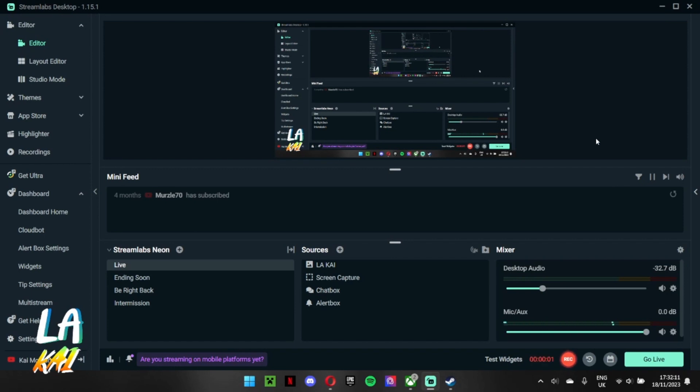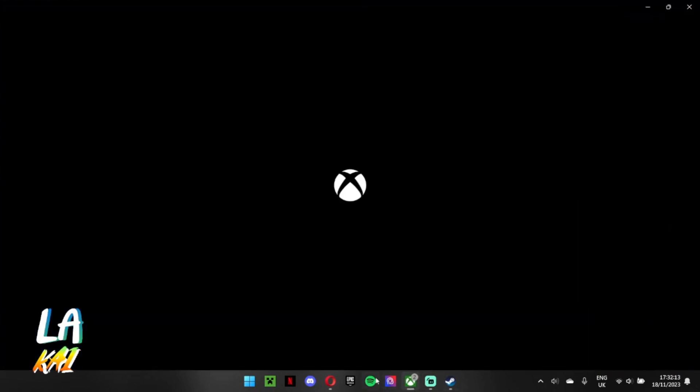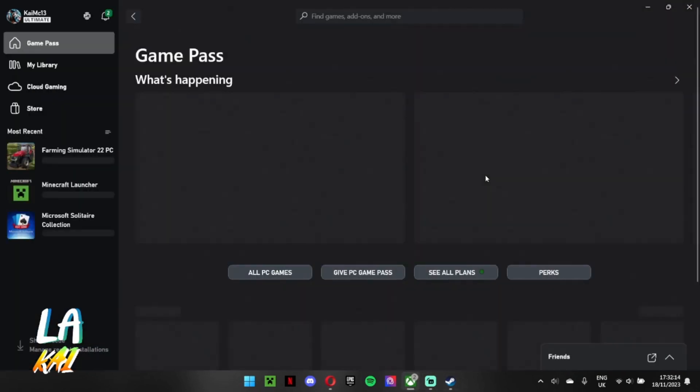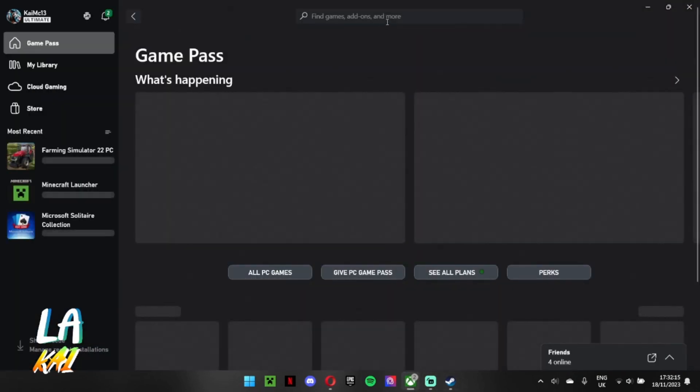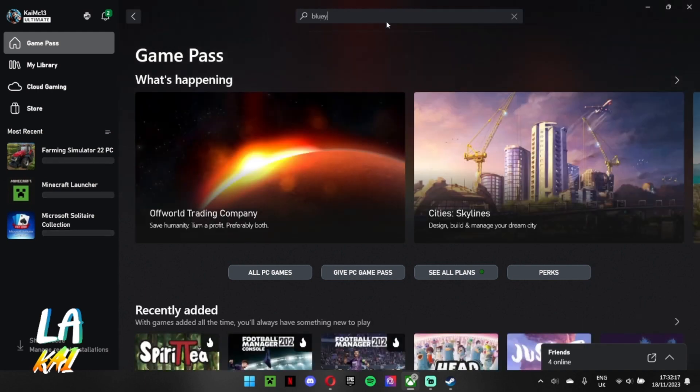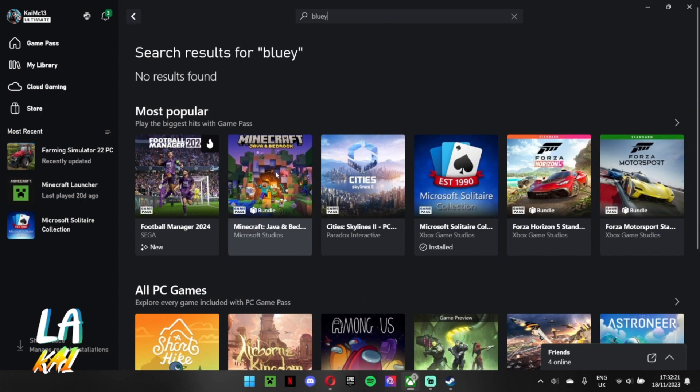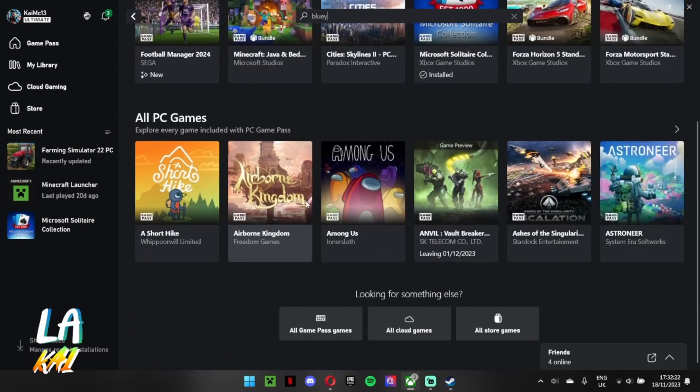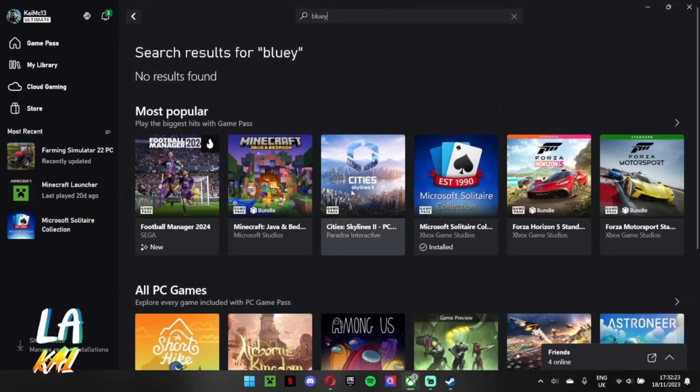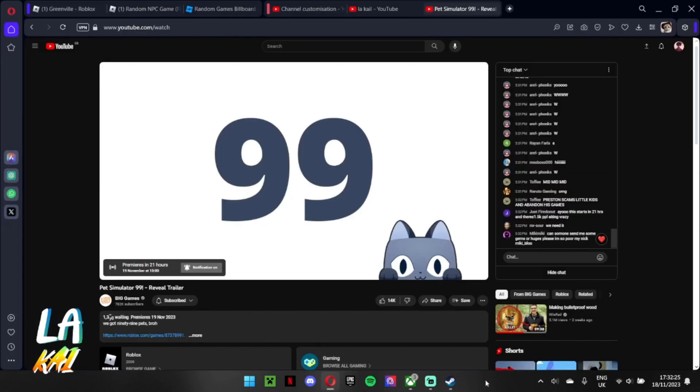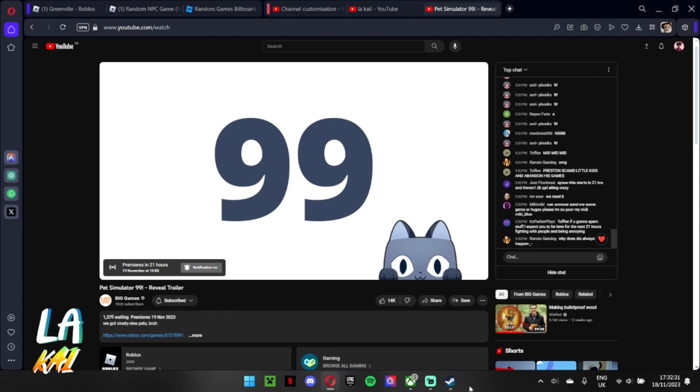Alright, what is up everyone, welcome back to another video. Today I'm gonna get the Bluey game if I can, so let's see, search it up. I actually don't know how to get this. Hang on, let me unplug my webcam because I do have a webcam connected, chuck that over there. I use my GoPro for it. Let me also unplug my mouse and put it back into this side.